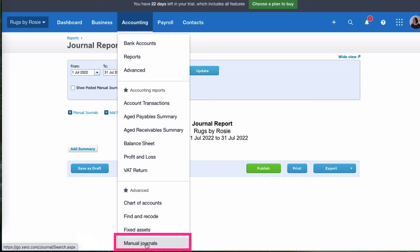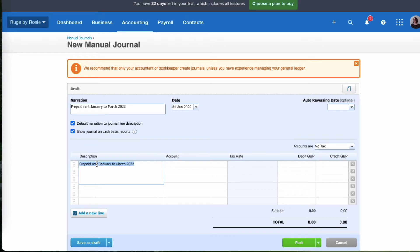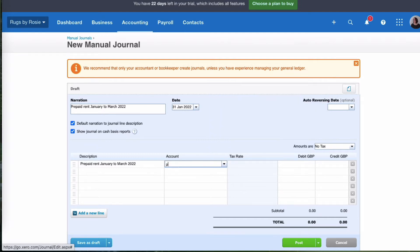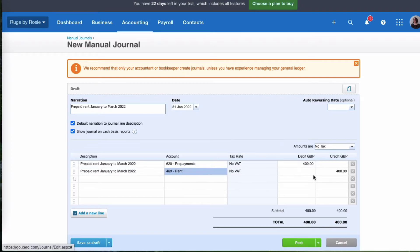I would go to accounting, manual journals, and say new journal. We're going to put a narrative — prepaid rent — and put the period. We're going to use the month-end date of the bill. The bill was dated the 1st of January, so we come to the end of January and choose that month-end date. Now we need to work out how much is prepaid. We're at the end of January, and two months are prepaid. So we pick up the prepayment code and enter two months — that's a debit because it's an asset to the business. Then we pick up the rent code and credit £400. So we've dealt with the prepaid element at the end of January.